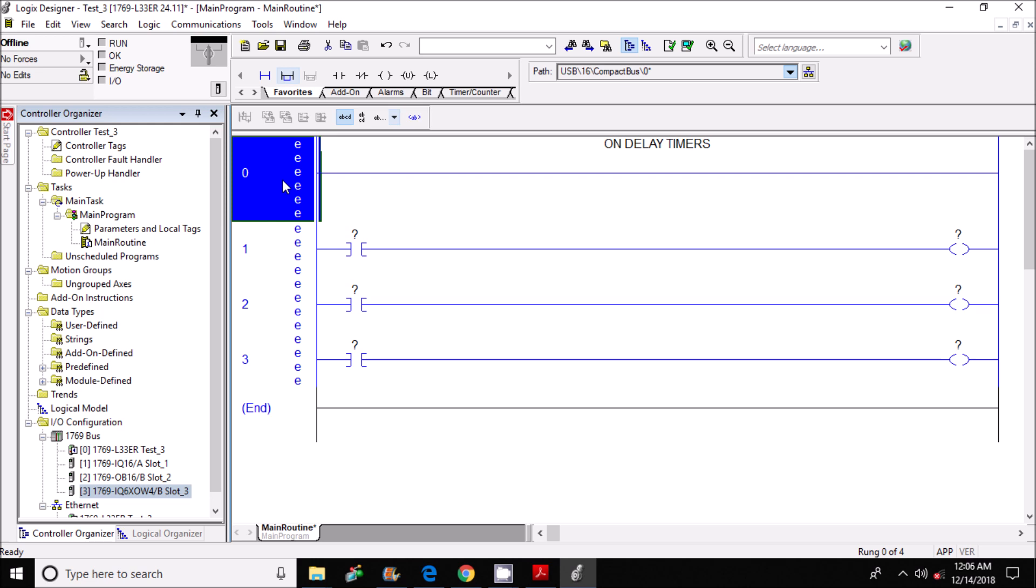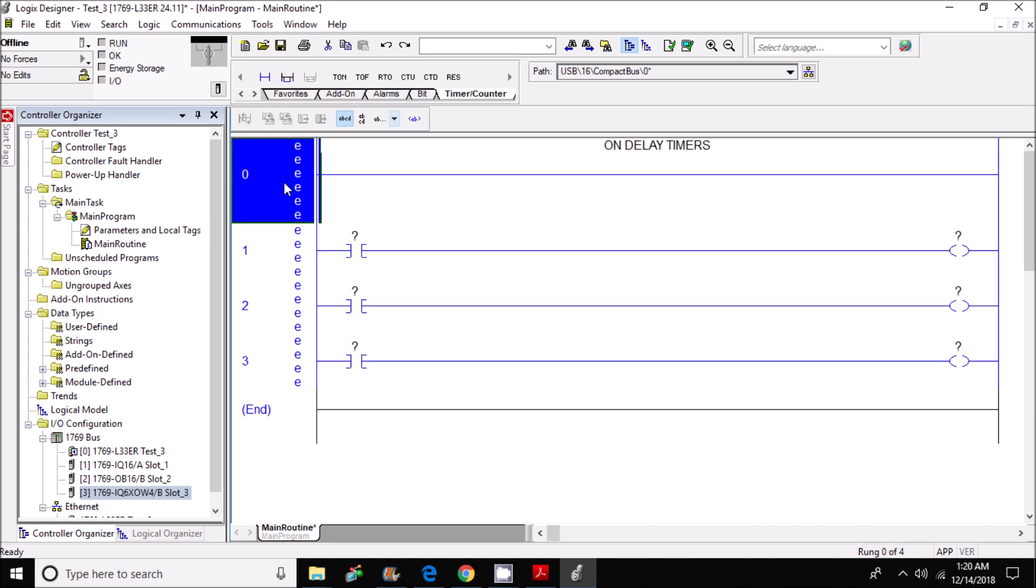As you can see, I've already started programming my rungs. Now in rung zero is where I'm going to place two on-delay timers with two inputs to control the timers. I'm going to get started here and first thing I want to do is...